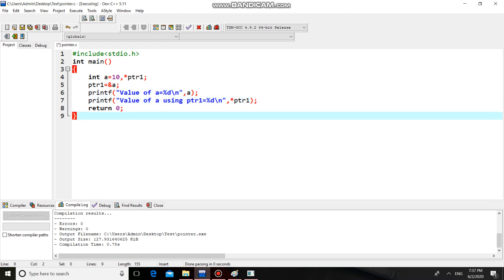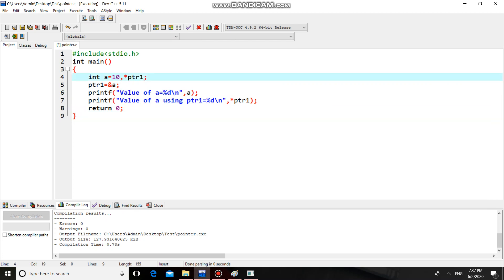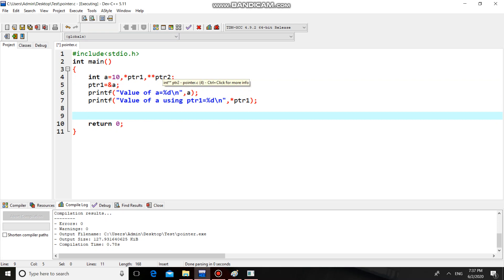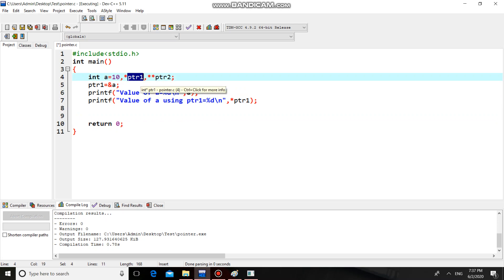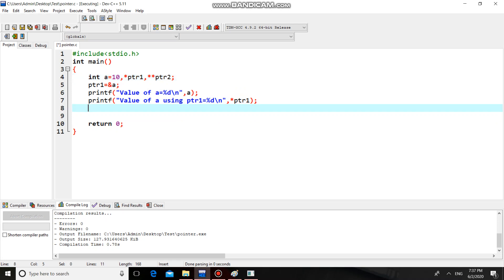We have seen the single pointer concept. Now we will see the double pointer concept. I will take a double pointer — star star PTR2. PTR2 is a double pointer. A double pointer is a pointer which stores the address of another pointer. A single pointer stores the address of a simple variable, but a double pointer stores the address of another pointer. We initialize it by assigning the address of PTR1 to PTR2.